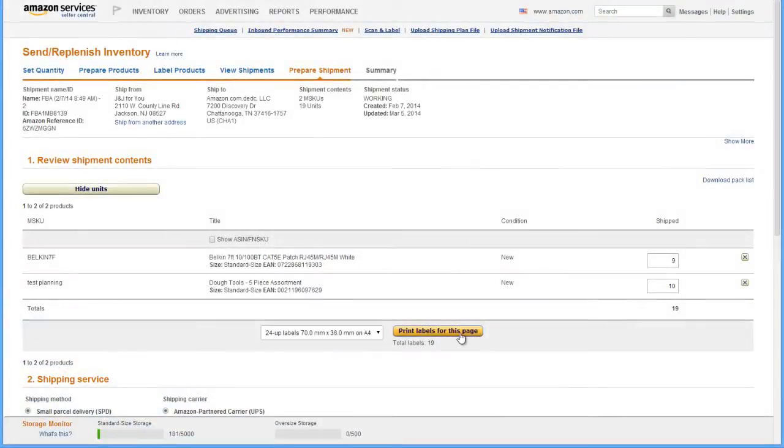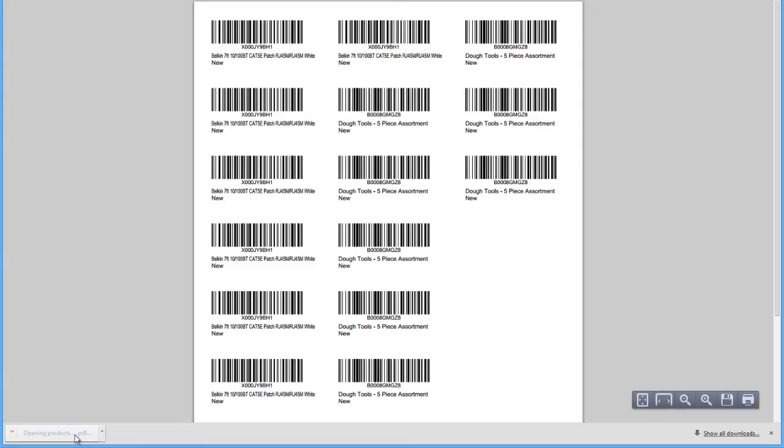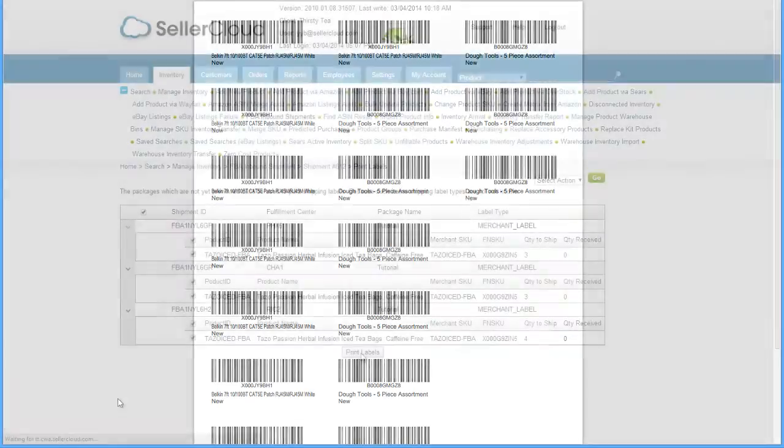While you can generate FBA labels from your Seller Central account, all products in the shipment will print onto an Avery label sheet. Because the labels are not separated by product, products may mistakenly get stickered with the wrong label.